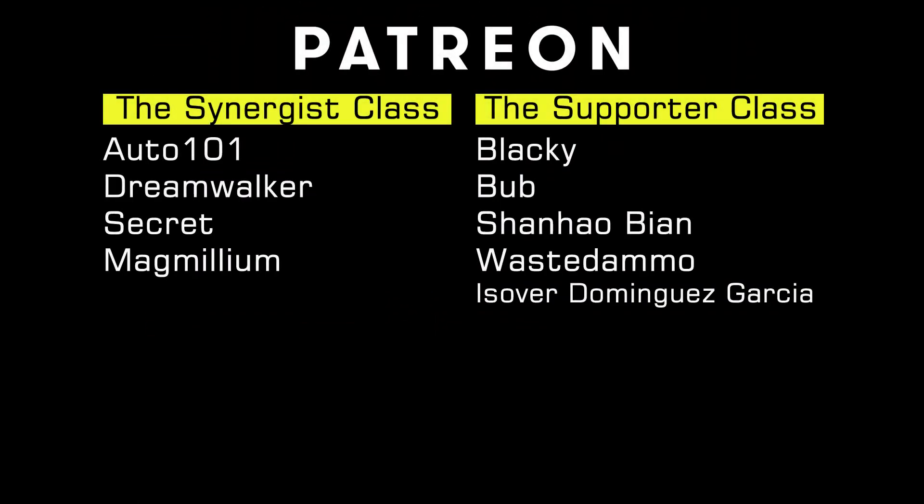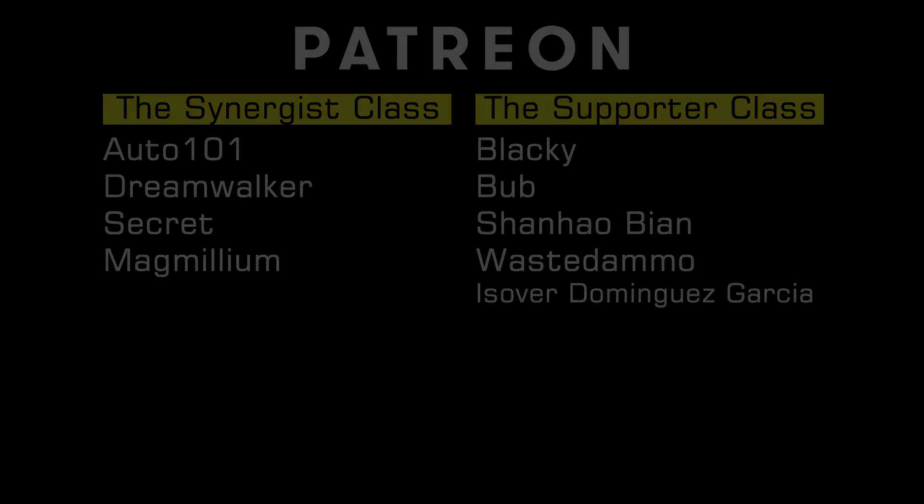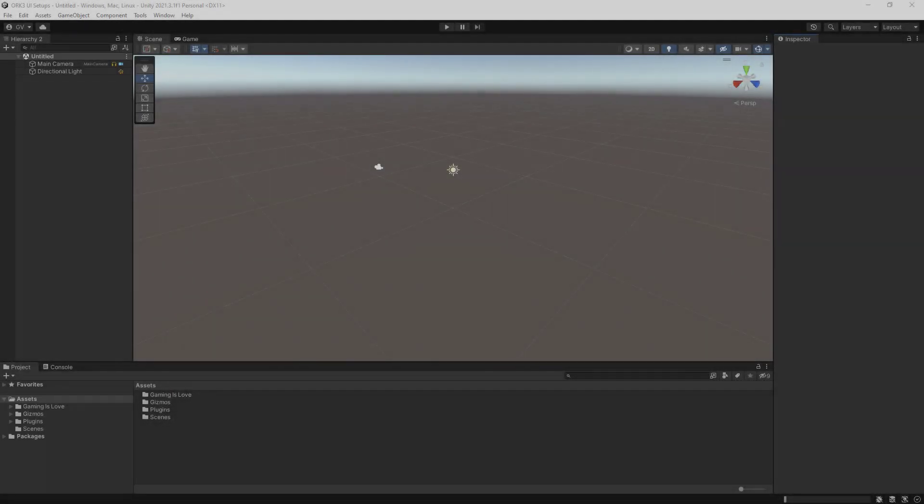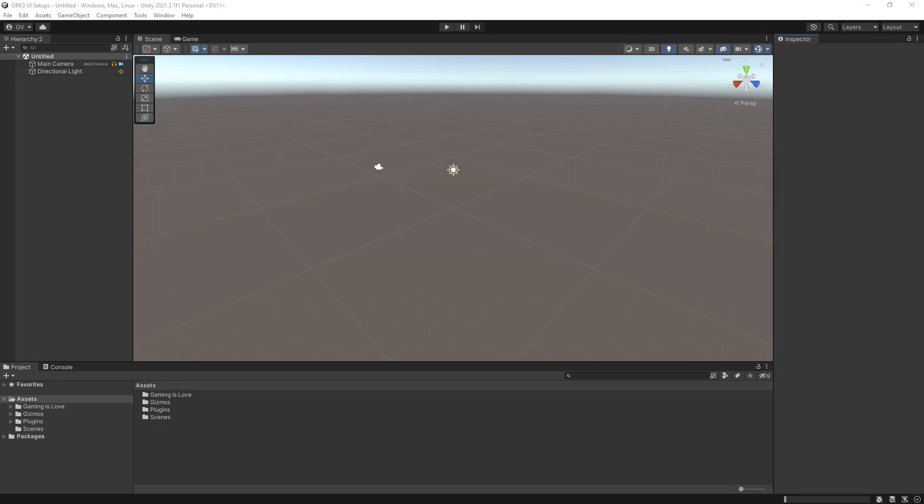I'd like to thank my patrons supporting the channel and the creation of these videos. In this video we'll go through the initial setup that we should do when using the Unity UI module.